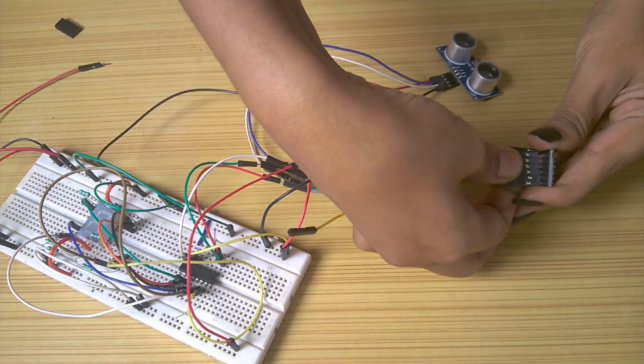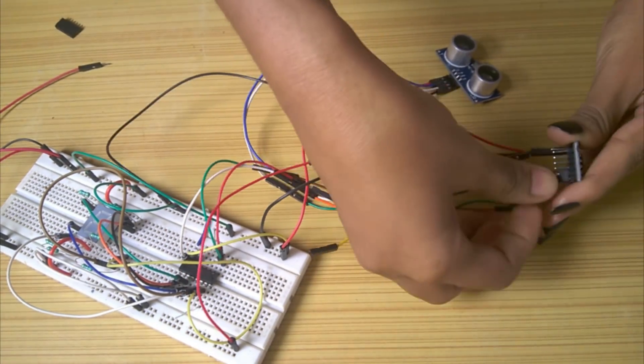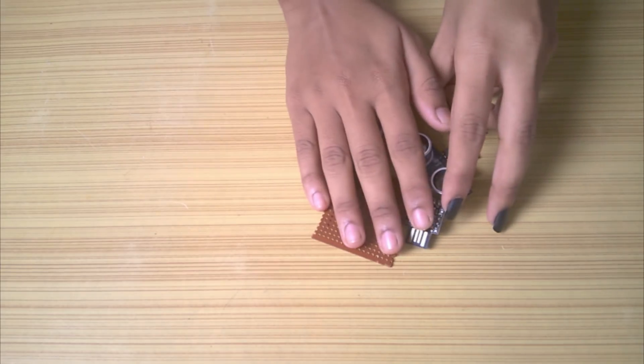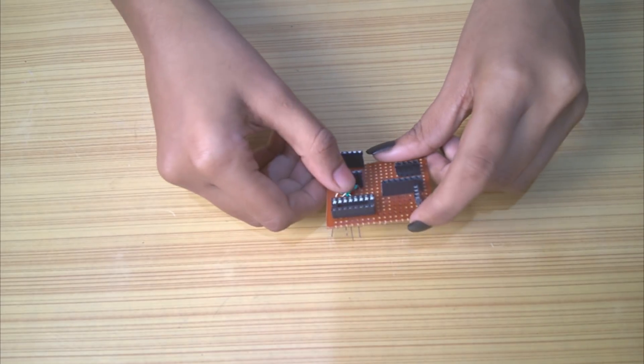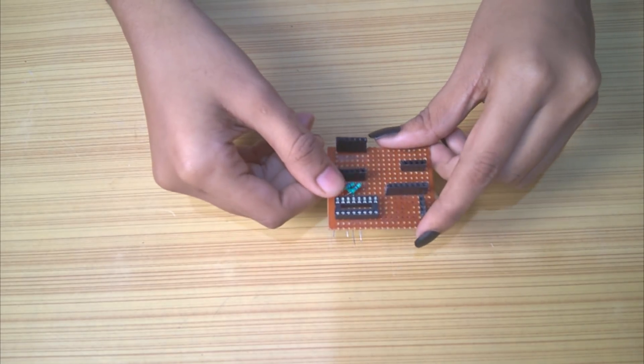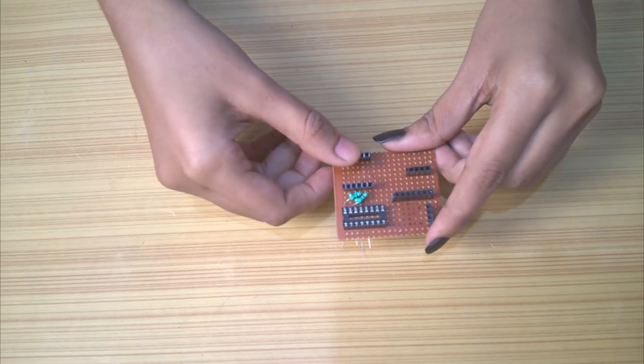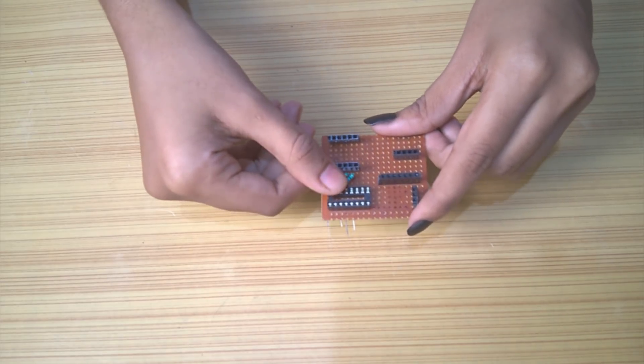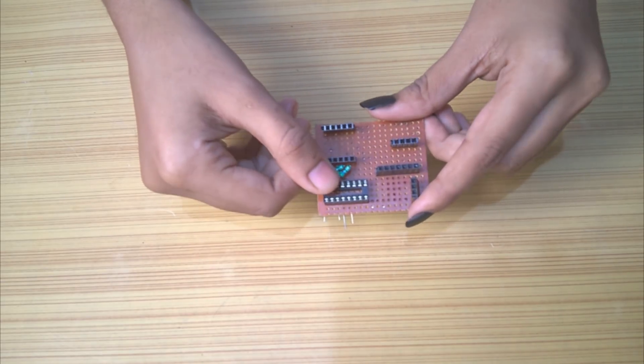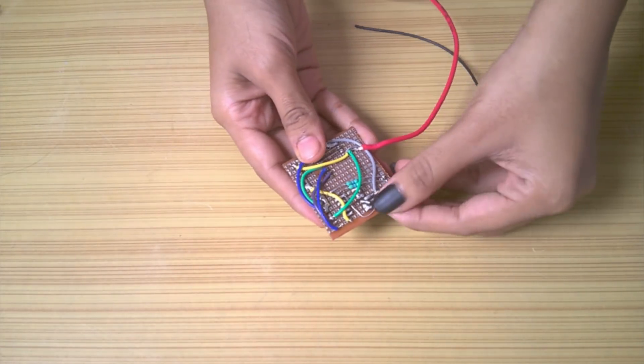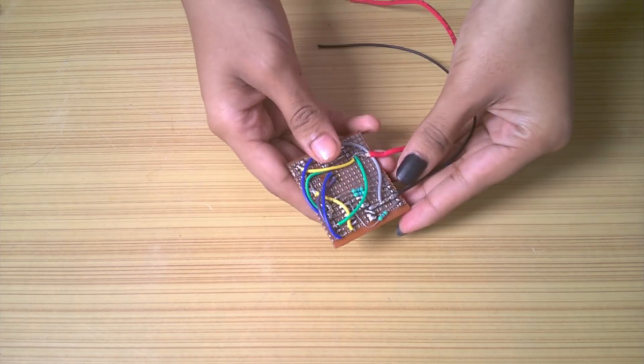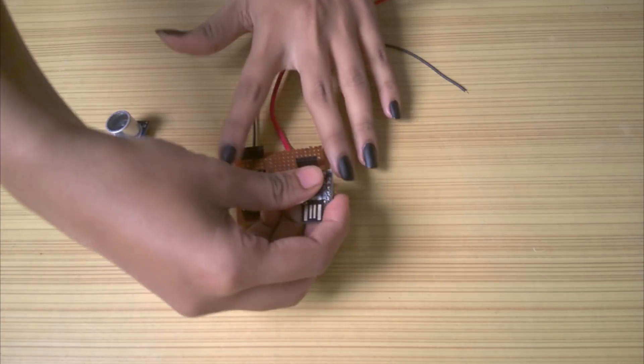I disconnected everything and collected all the required components. After a little planning, I soldered everything on the perf board. I used headers for connecting the ATtiny85 module, ultrasonic sensor and 7-segment display.